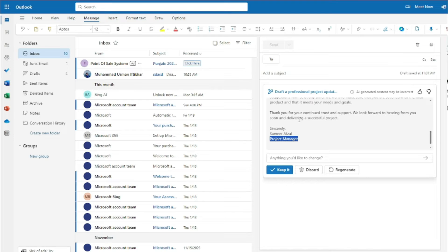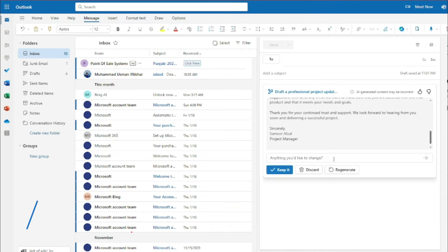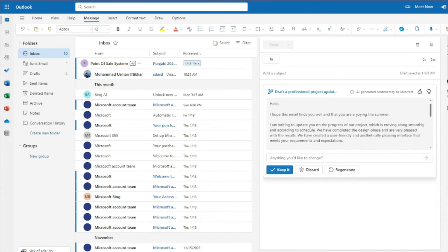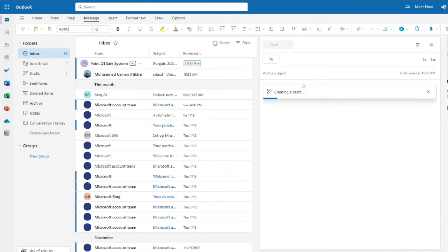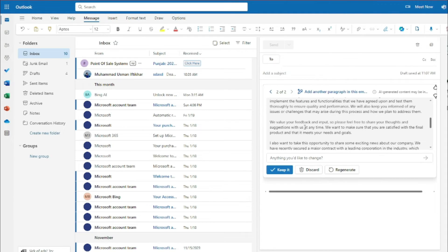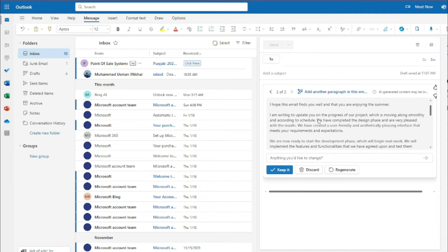Now there's another tab that says 'Anything you'd like to change?' So let's say I want to add another paragraph. I type: 'Add another paragraph telling how well the company is performing.' I hit the arrow button and it creates a new draft incorporating that specific paragraph.